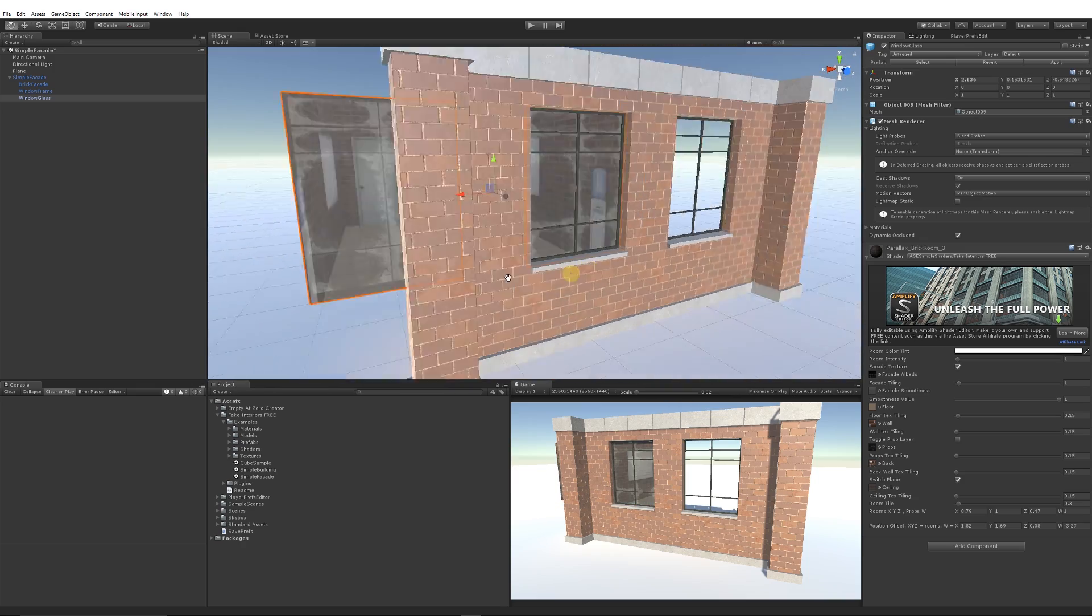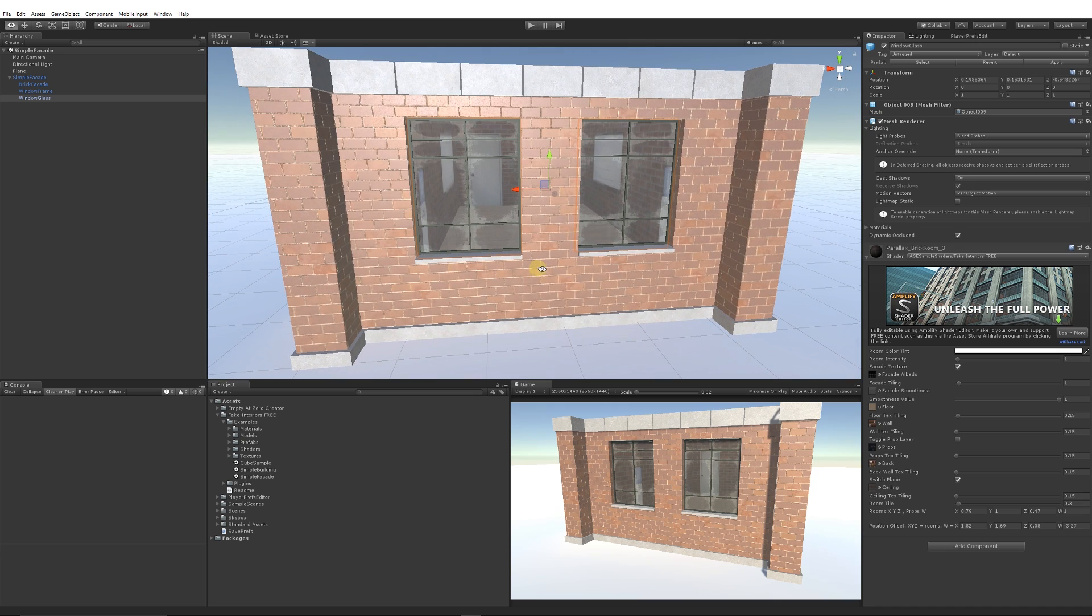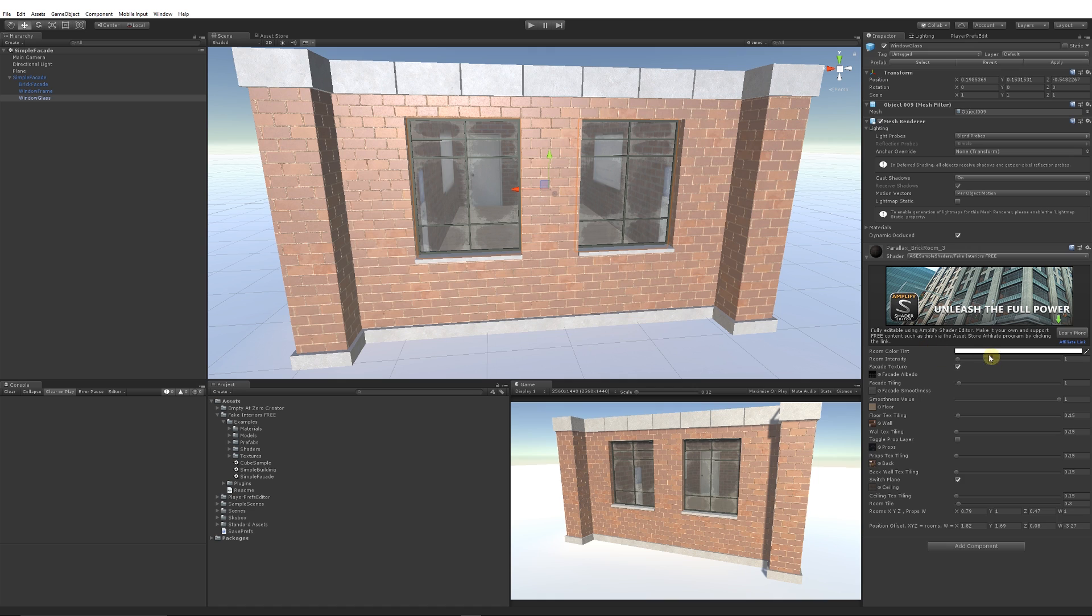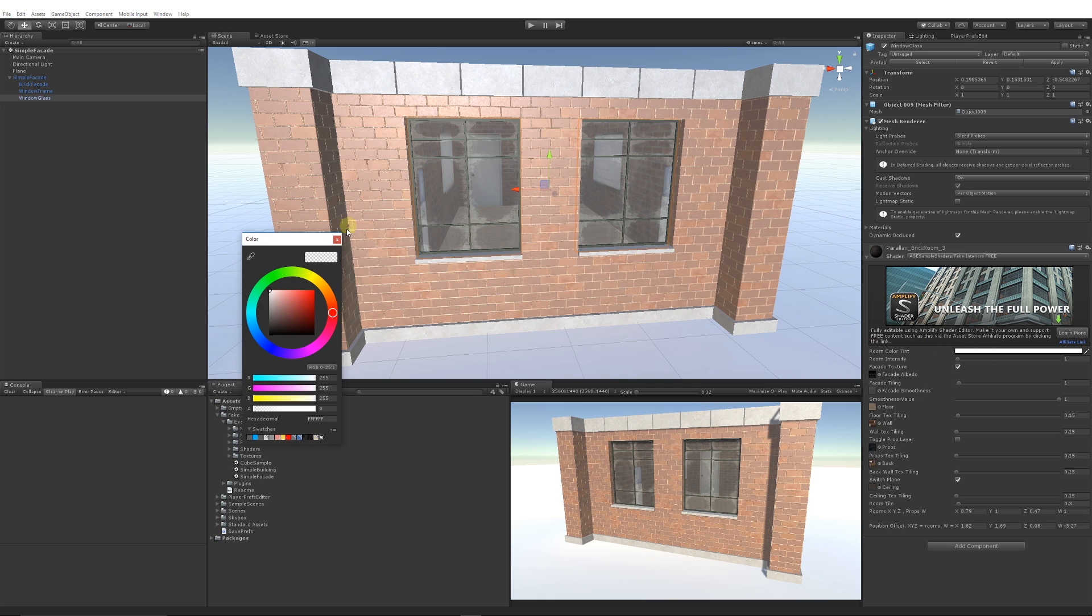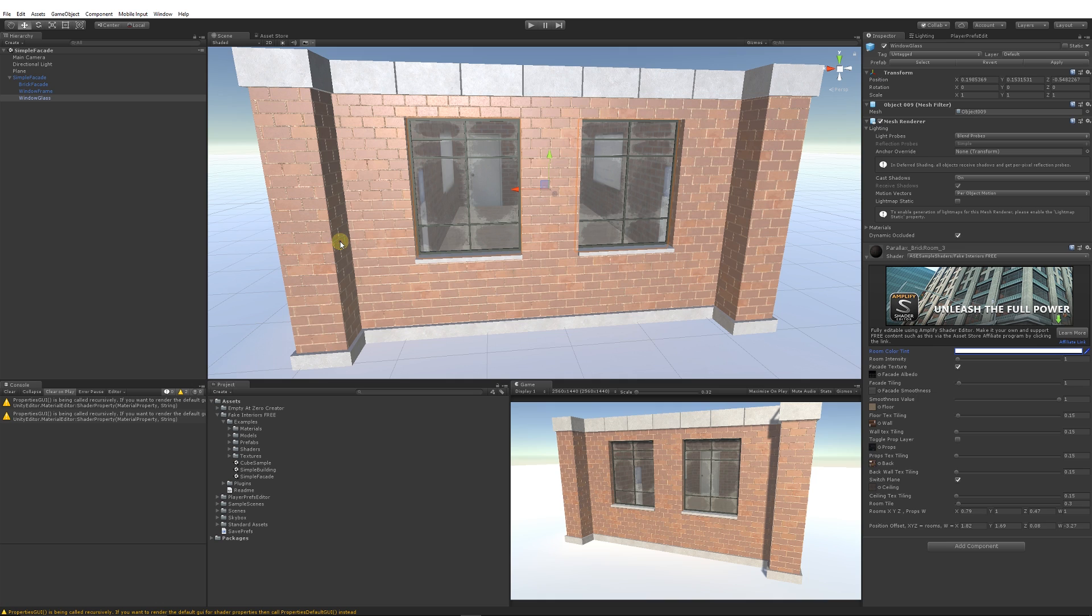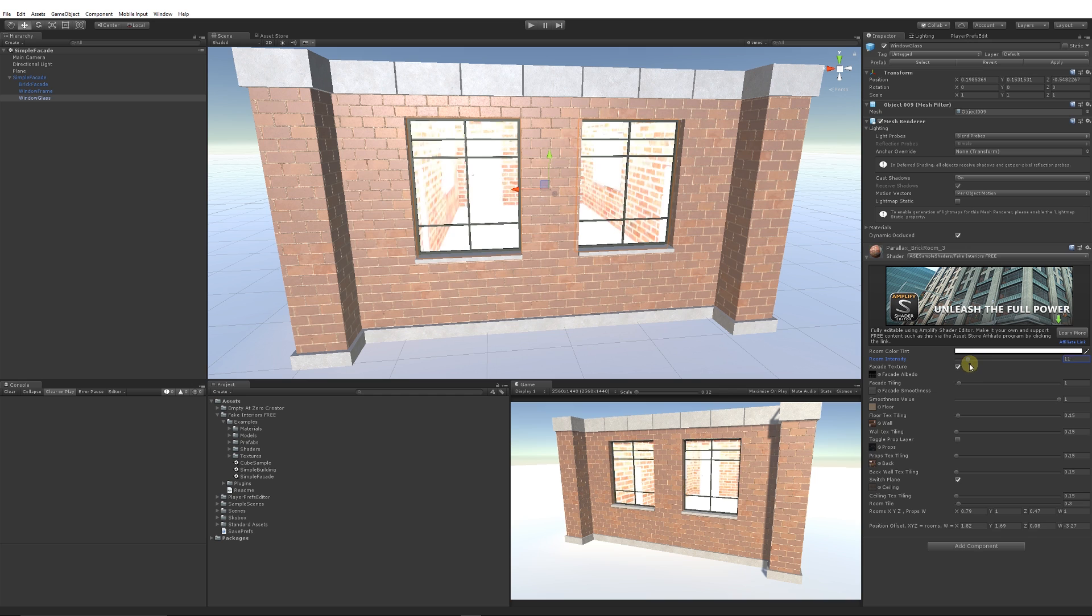So you can look on the right-hand side in the inspector and you can see there's a bunch of settings. We can control the tint of the room, so you can set different colors depending if you had different moods of lighting. You can control the actual intensity of the room, so if you need to make it brighter or darker, whatever it may be, you can set that.